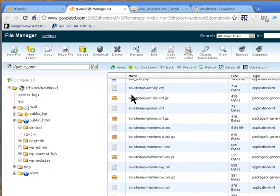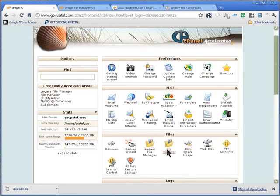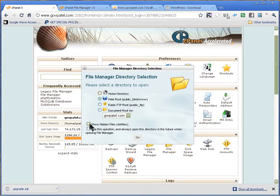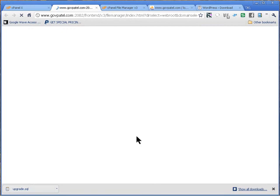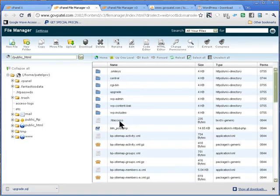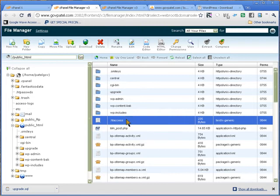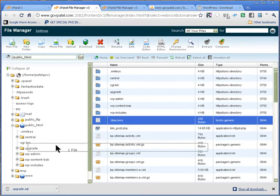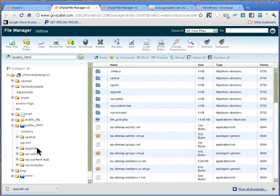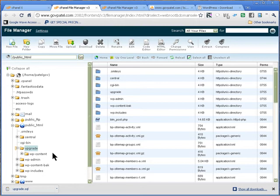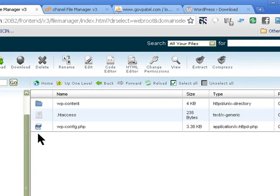The third one is the .htaccess file. Right now I don't have the .htaccess file showing, so we need to show hidden files — click here so it shows the hidden files. Now I can see the hidden file, so I push that one into our upgrade folder as well. We check and we've got wp-content, the .htaccess file, and the wp-config file saved — those are the three that we need.